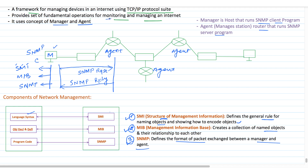This is called monitoring. In terms of managing, the manager can also make the router perform certain actions. For example, a router periodically checks the value of a reboot counter. When this counter reaches zero, the router reboots to update the information in its database. The manager can use this feature to remotely reboot the agent at any time by simply sending a packet to force the counter value to zero. This is called managing. These are examples of the kinds of operations the manager performs with the agent, and how the SNMP request is prepared using the three components.